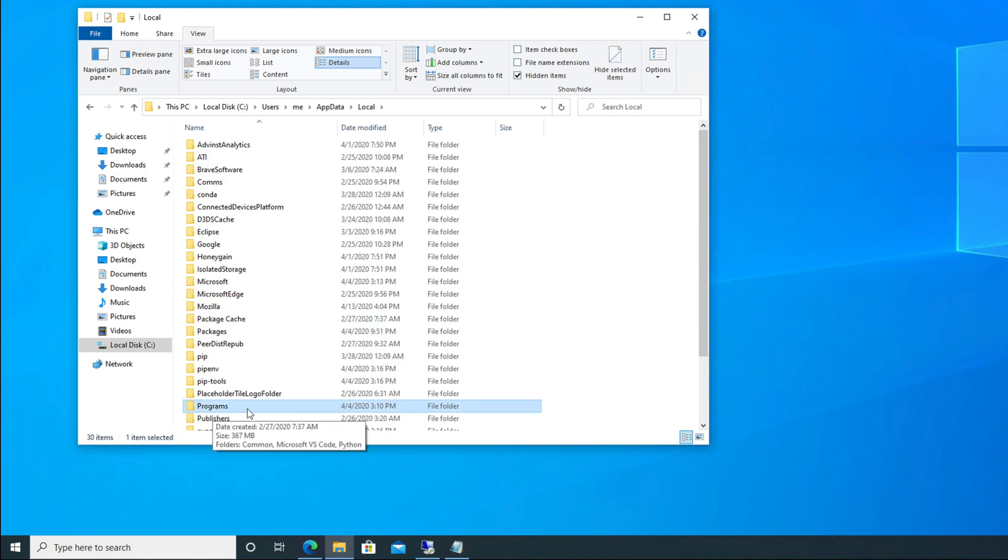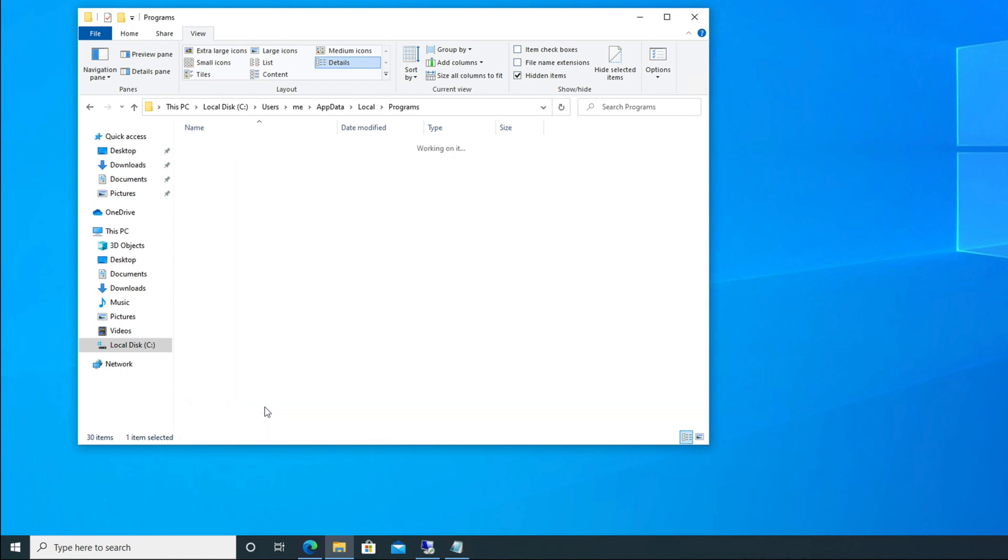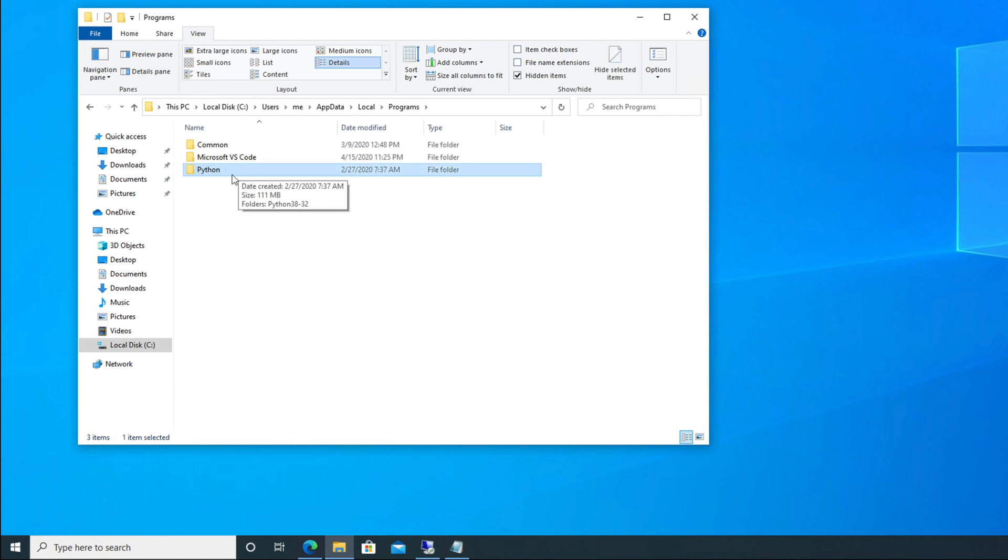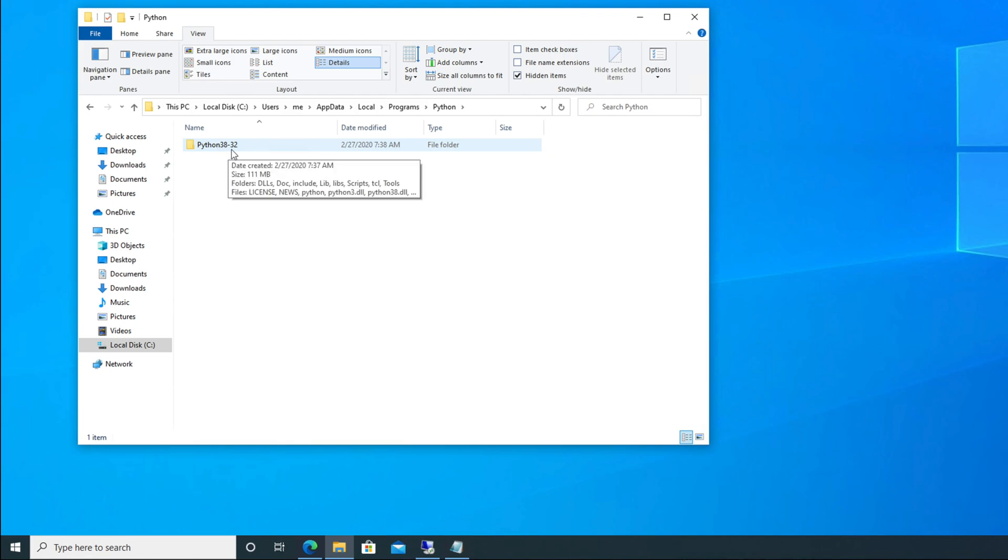So we have to go to the Programs folder. Here is the Programs folder, we need to access this folder to go to the pip location, to go to the location of where we installed. After coming here, you will see different folders again.